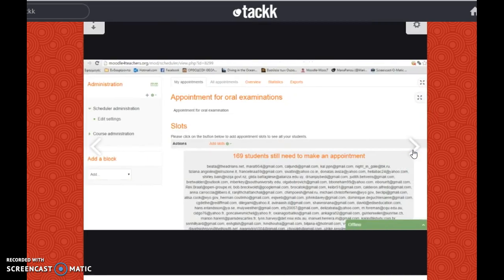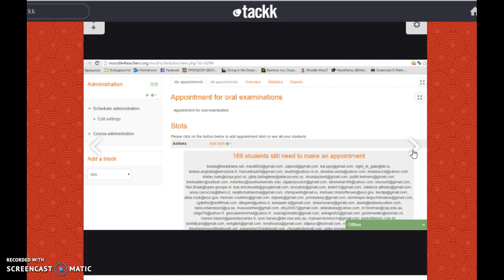Here is a picture about an appointment for oral examinations and the participants who take place.